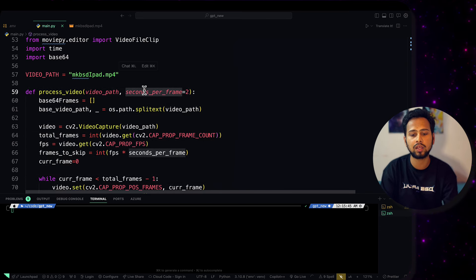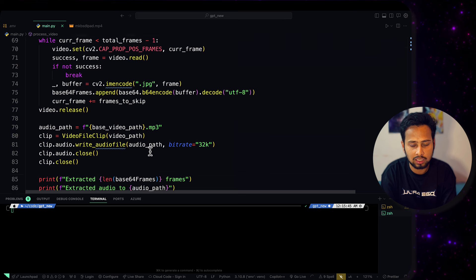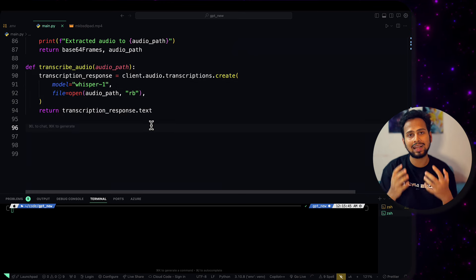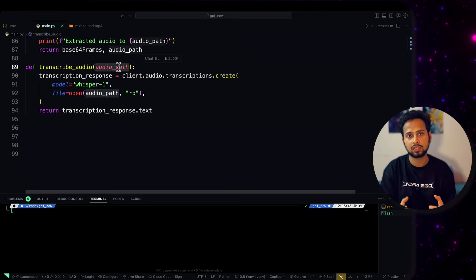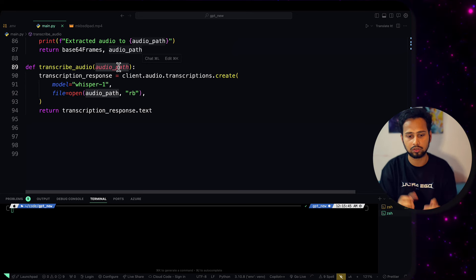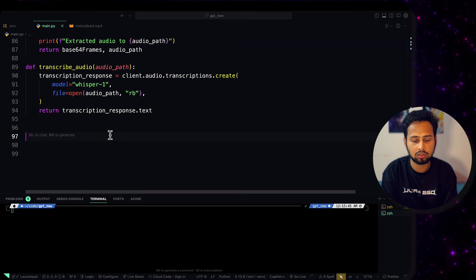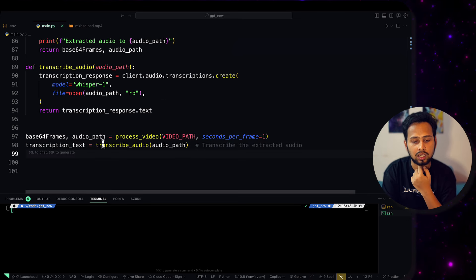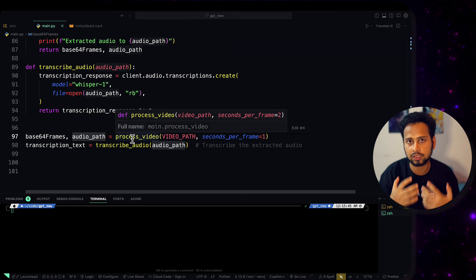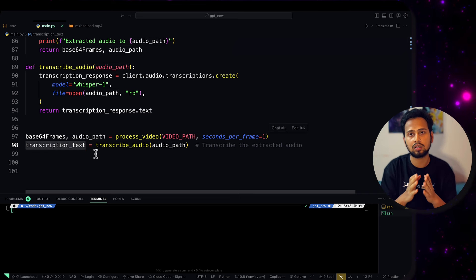Inside the `process_video` function we pass the video path and frames-per-second parameter to control how many frames to capture. Frames are saved as .jpg files. We also transcribe the audio by first extracting it from the video. We use `gpt-4o` with Whisper-1 to extract the audio, saving the base64-encoded frames and the audio transcription text into separate variables.